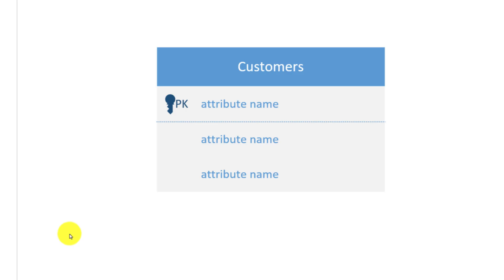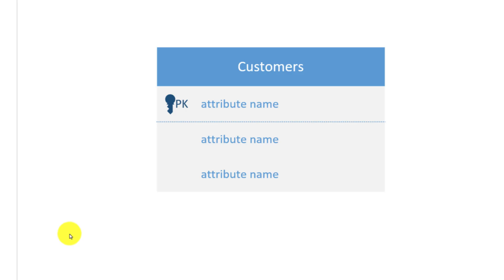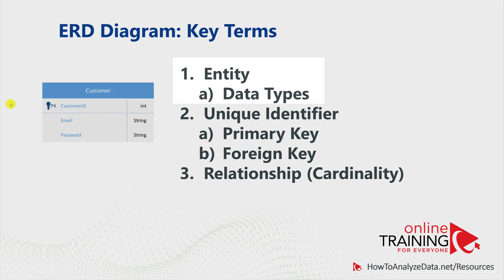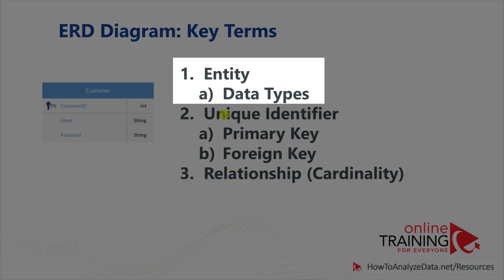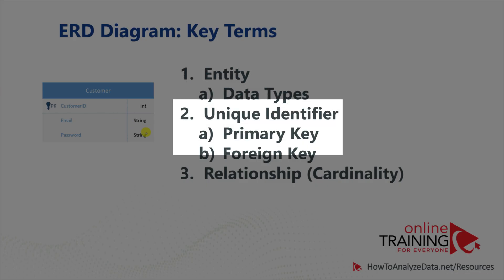An entity could be presented on an ERD diagram without data types. Most of the entities also require unique identifiers. These unique identifiers are called primary keys and foreign keys.